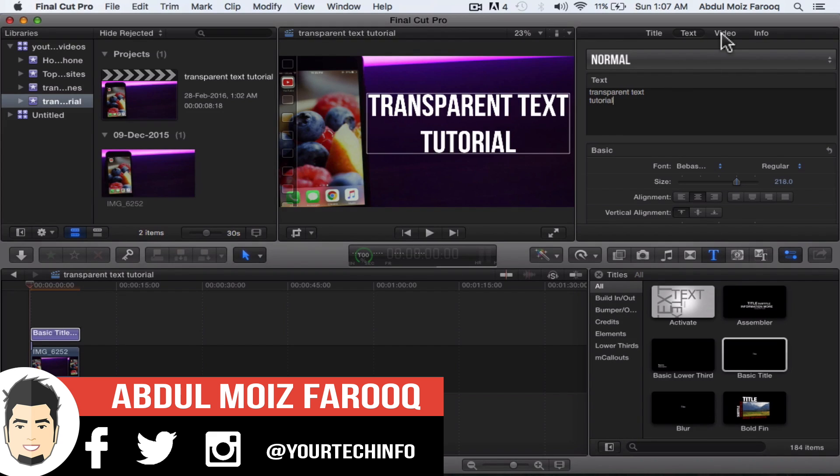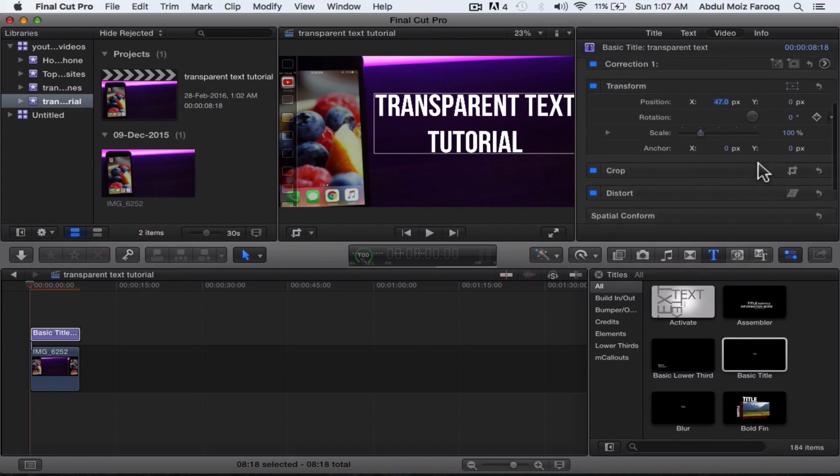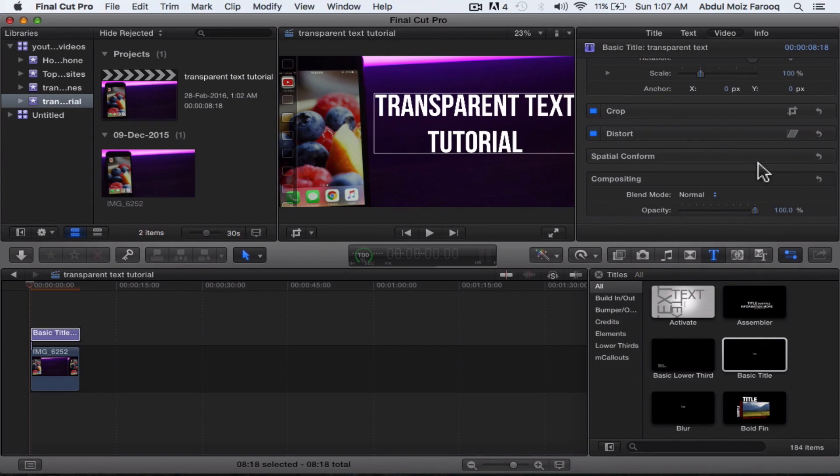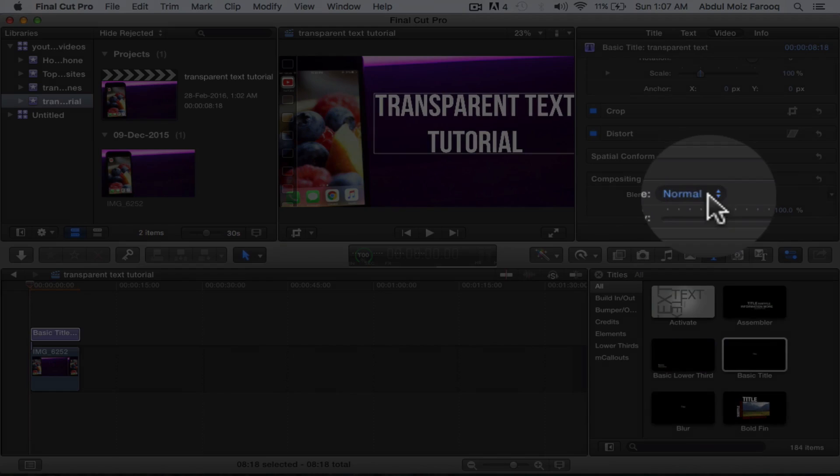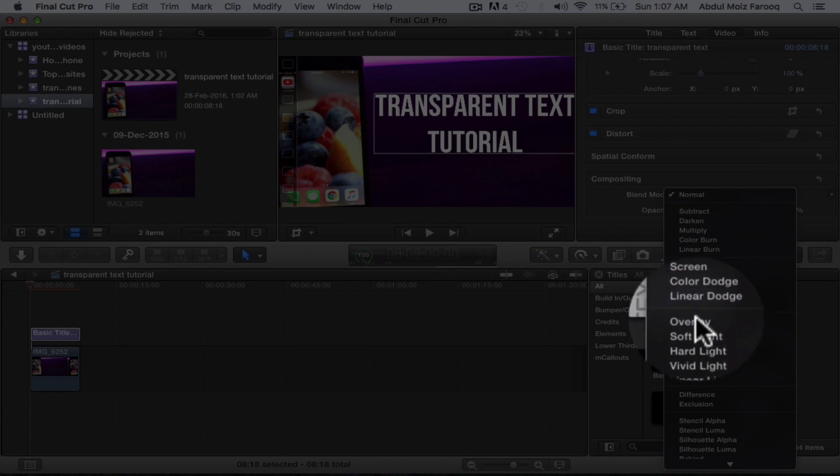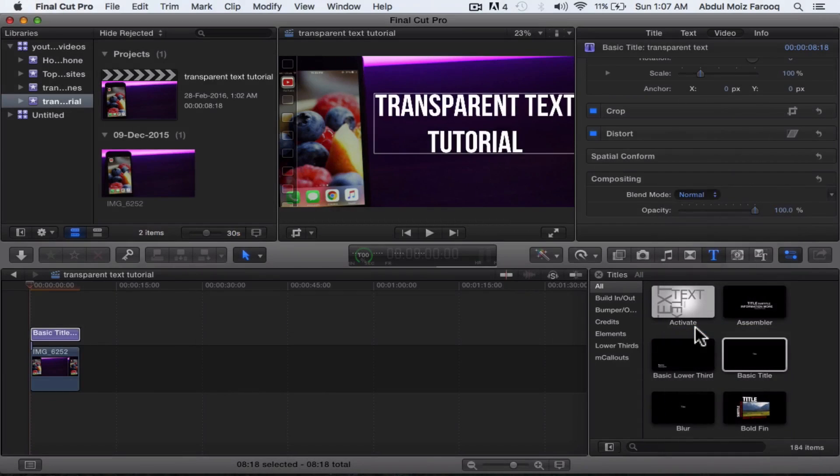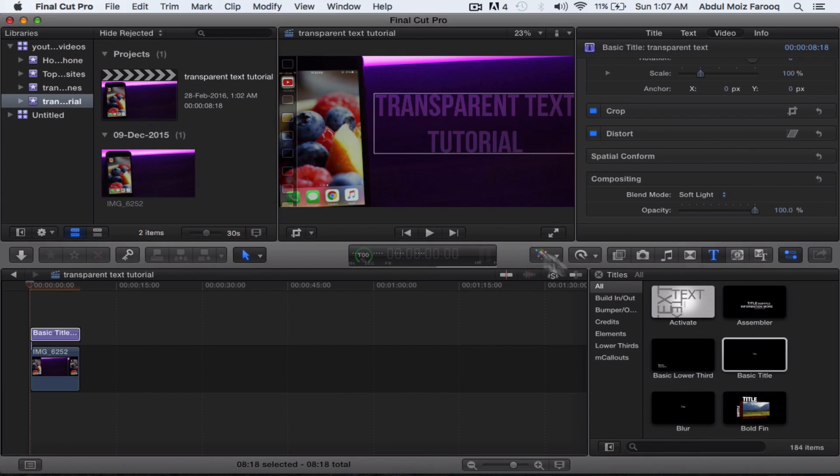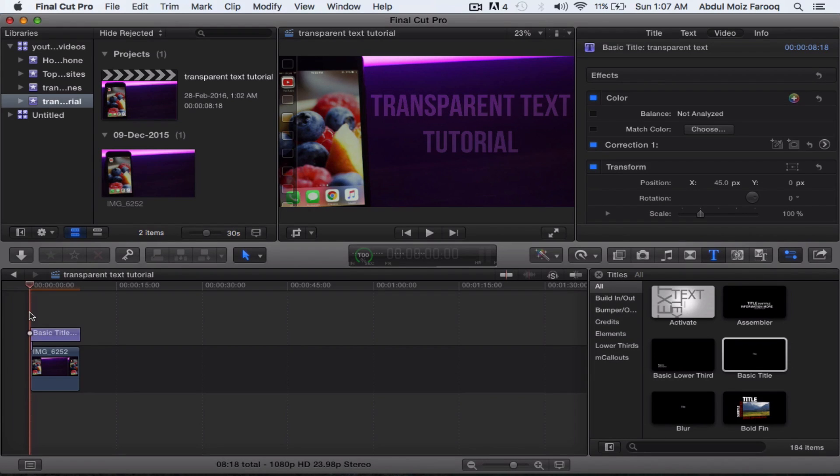After that, you have to click on the text in the timeline and then go to the video tab. And then at the bottom where it says blend mode, you have to select soft light. And there you go, now you have transparent text on your video. It is simple as that.